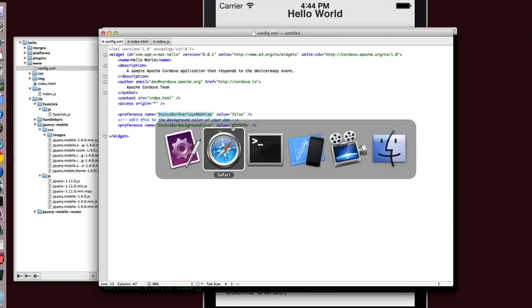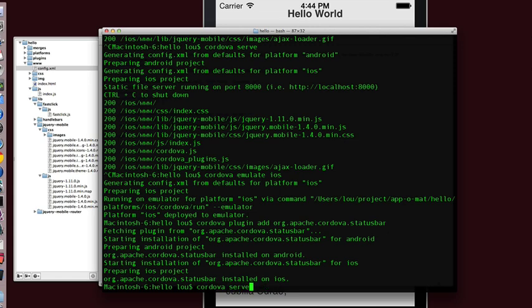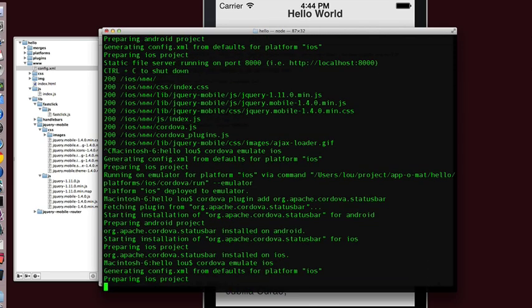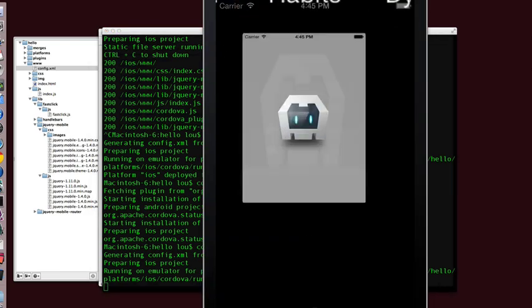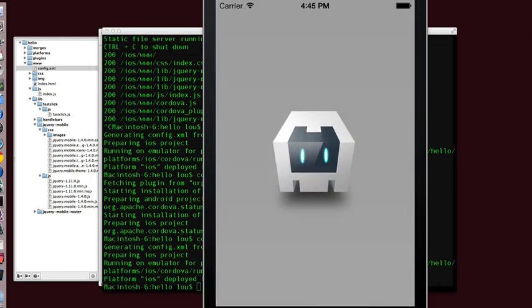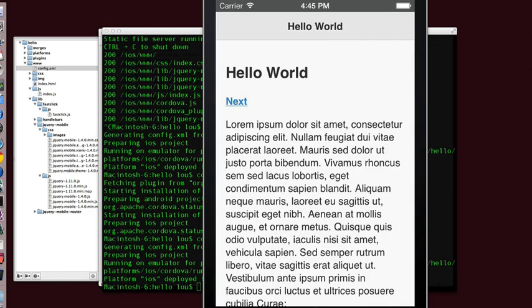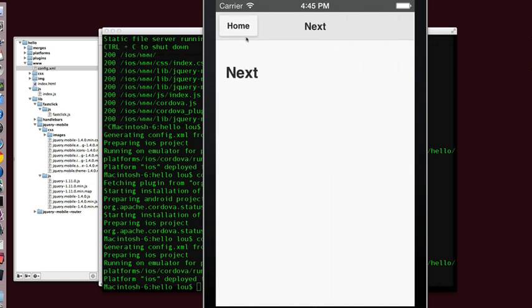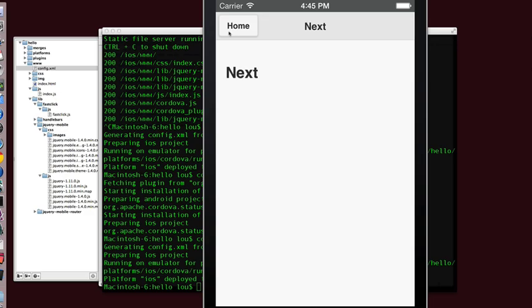These things don't affect the web version of our app. So in order to see what's going on, we're going to have to emulate it again. Now you see that the app leaves a little room for the status bar. And the same is true here.